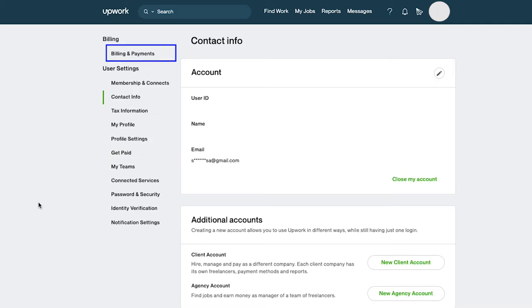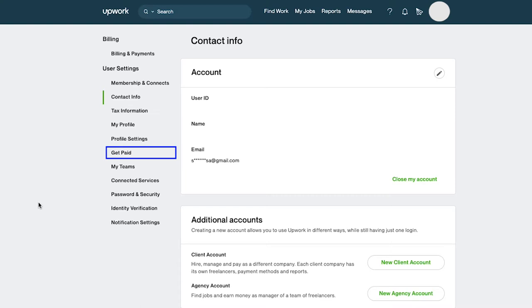The billing and payments tab is used to pay for services on Upwork when you want to buy connects, upgrade your membership, or promote your profile. The get paid tab is used to get payments from Upwork by withdrawing money either to your local bank account or any other preferred payment method.